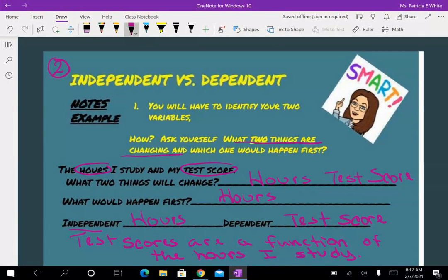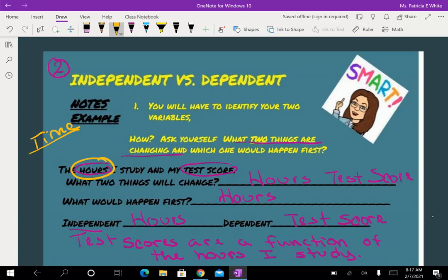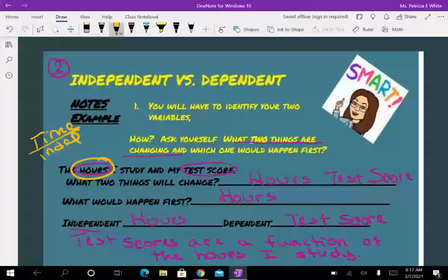Here's a little shortcut: time. Any kind of time — minutes, seconds, hours, days, weeks — any kind of time is always a variable and it is always independent. So anytime you see time in a sentence, you're going to know that that's going to be your independent variable.